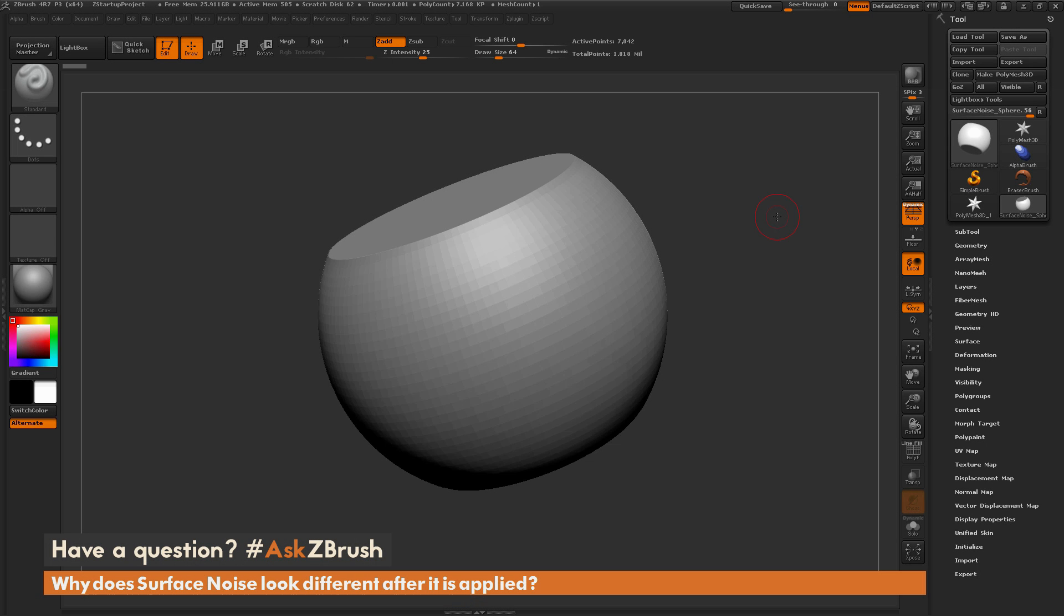This is Joseph Drust, and welcome back to another episode of Ask ZBrush. So we had a question sent in asking, why does surface noise look different after it's applied?